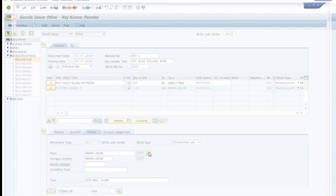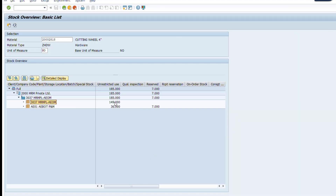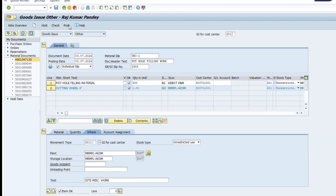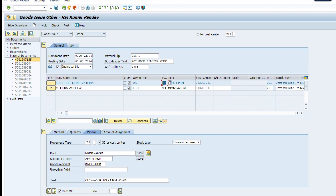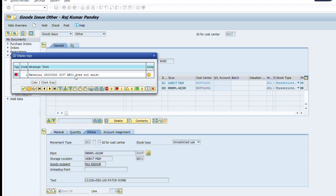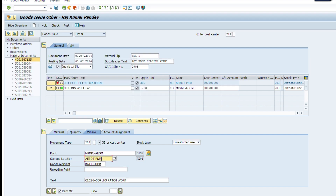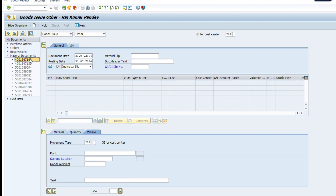We check the batch — whether the quantity is available in this batch item. Yes, the quantity in this batch is available. Now, an error has occurred. We check what the actual error is — we typed the wrong store location, so this item was not available in that store location. We select the correct store location and the item has been posted successfully.